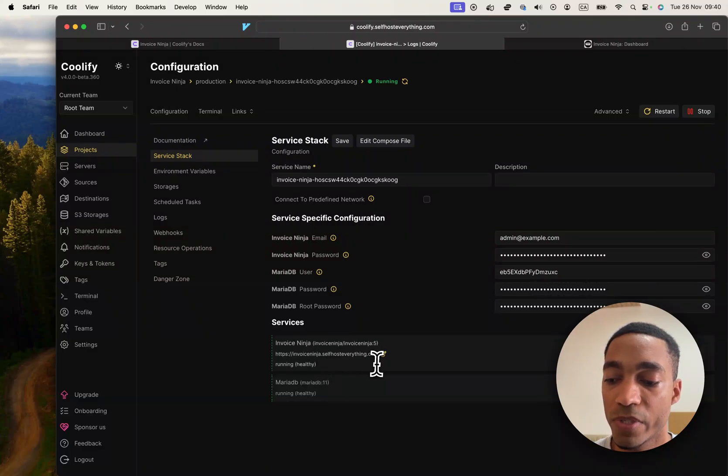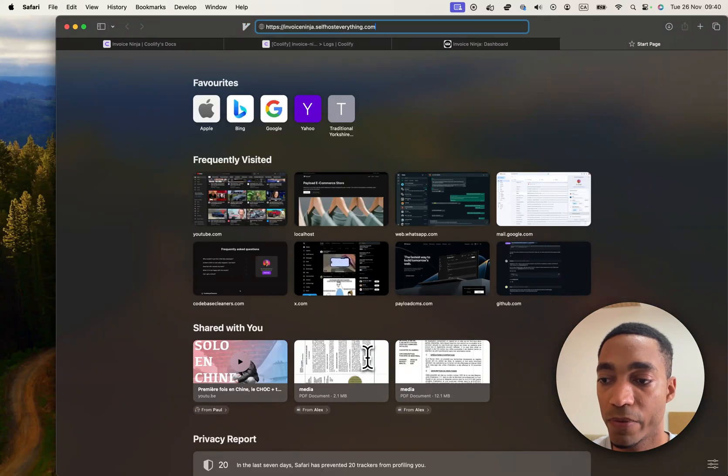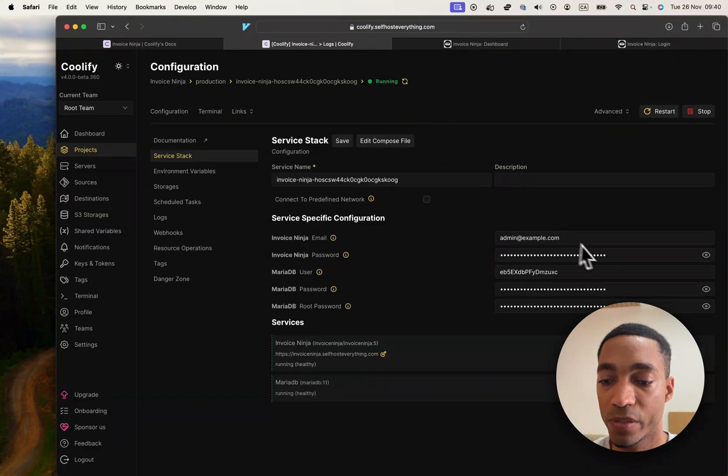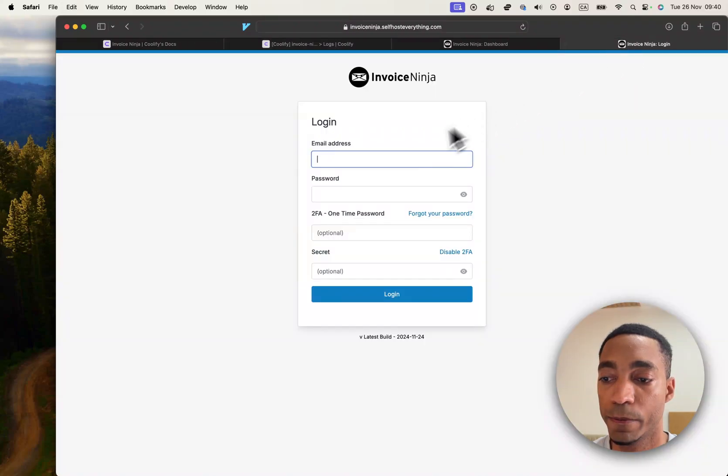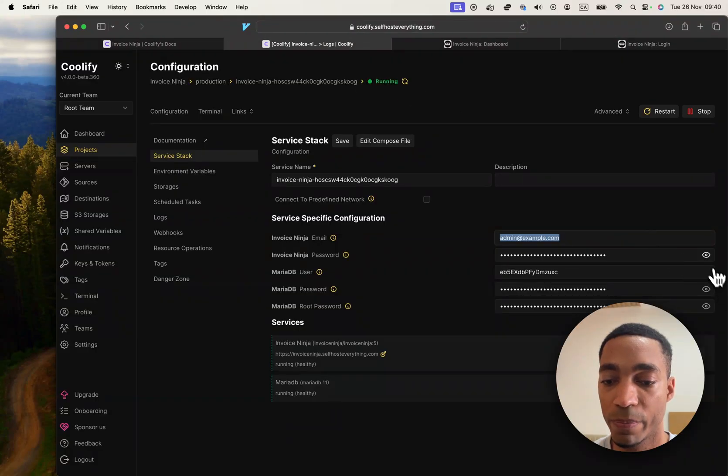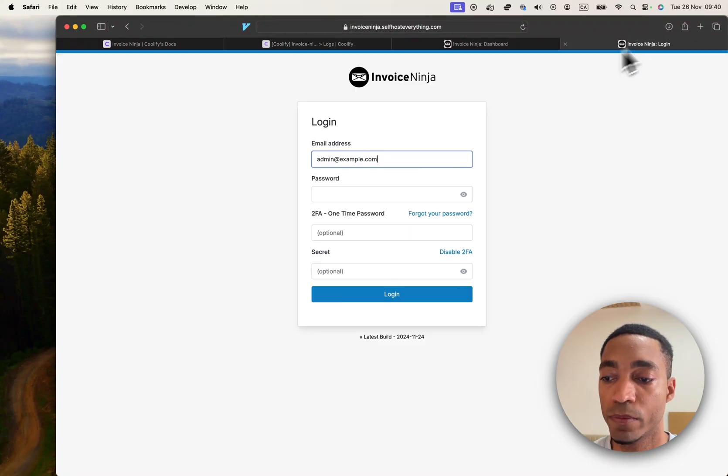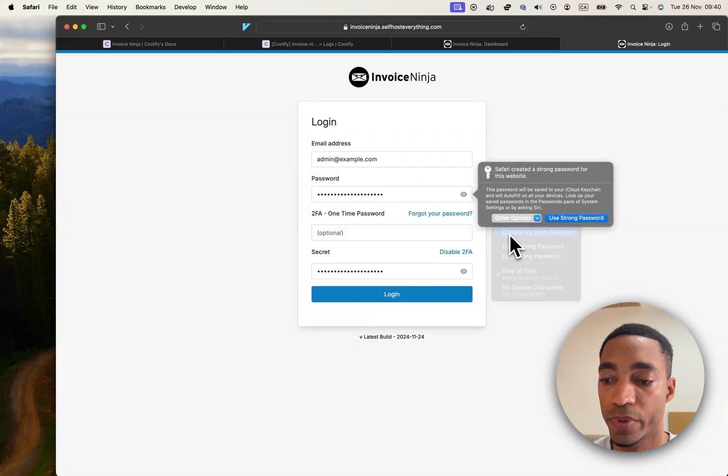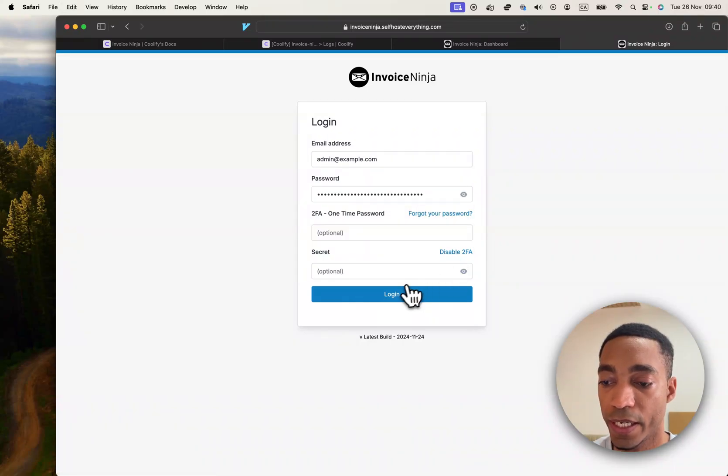Let's go ahead and visit the URL since the container is healthy right now. Right here we're going to enter in the email address that's present here, and same thing for the password. Apple is trying to suggest me a password, I'm just going to ignore that and hit login.